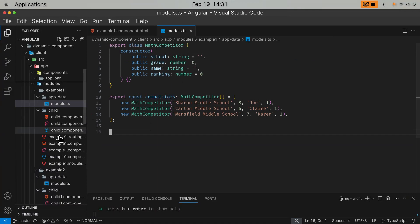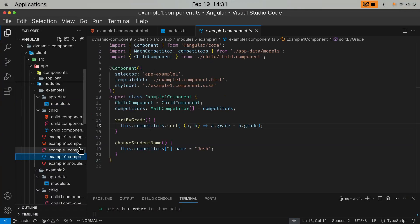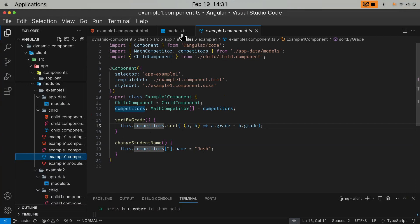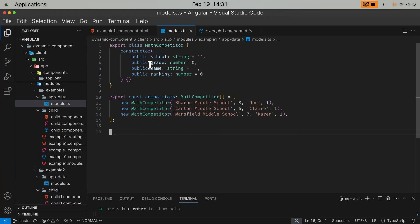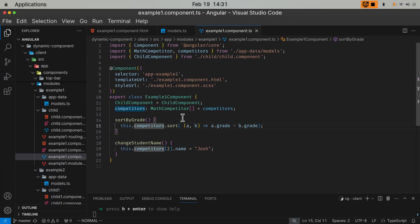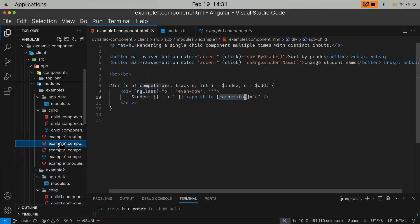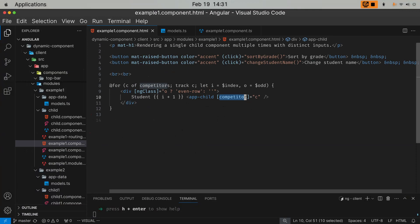I create in my example component, parent component, the array, which is imported from this models file. I import this array into my parent component. I then render the children in the for loop. For each element of the child, I just pass the input data to the child. So it's very straightforward.